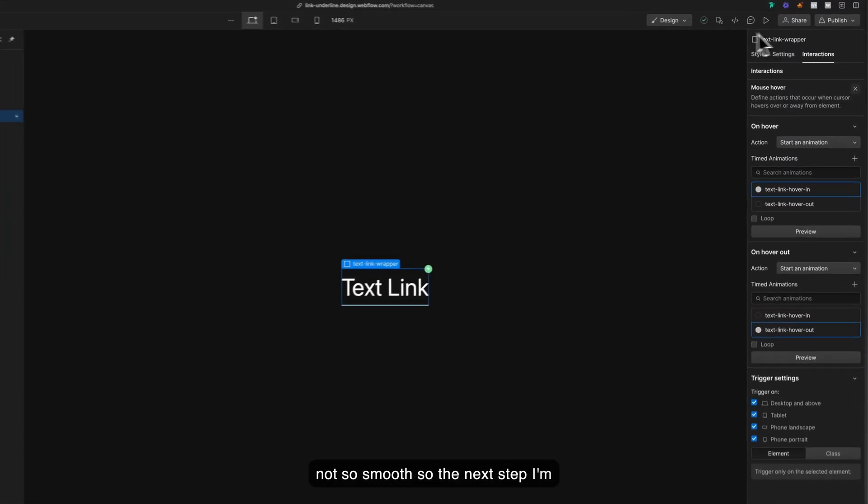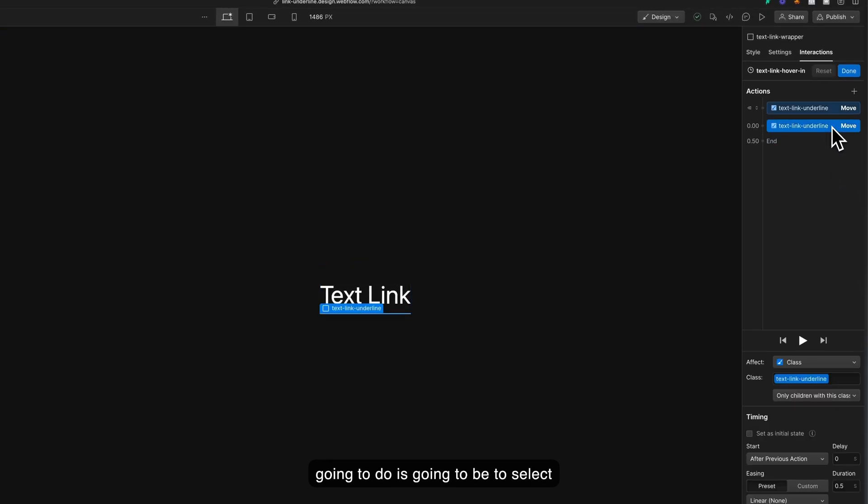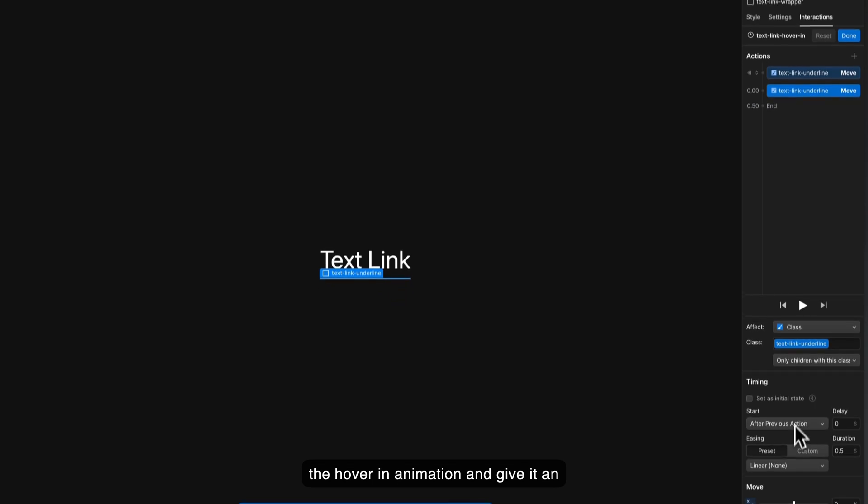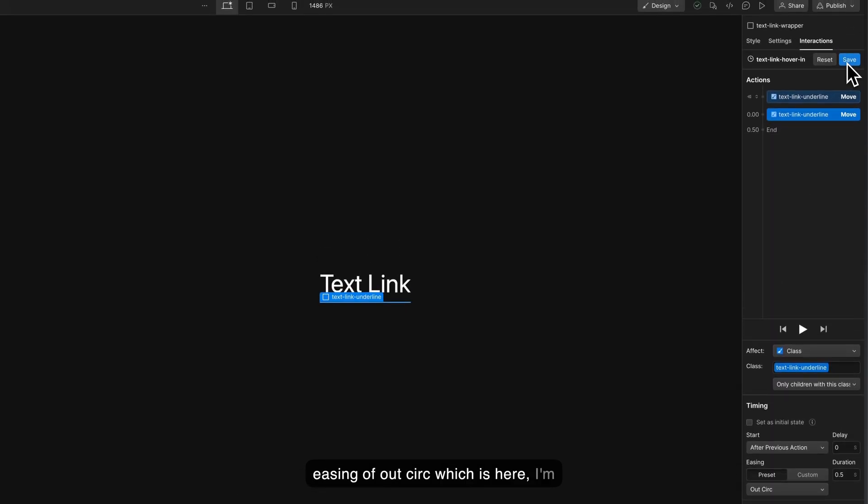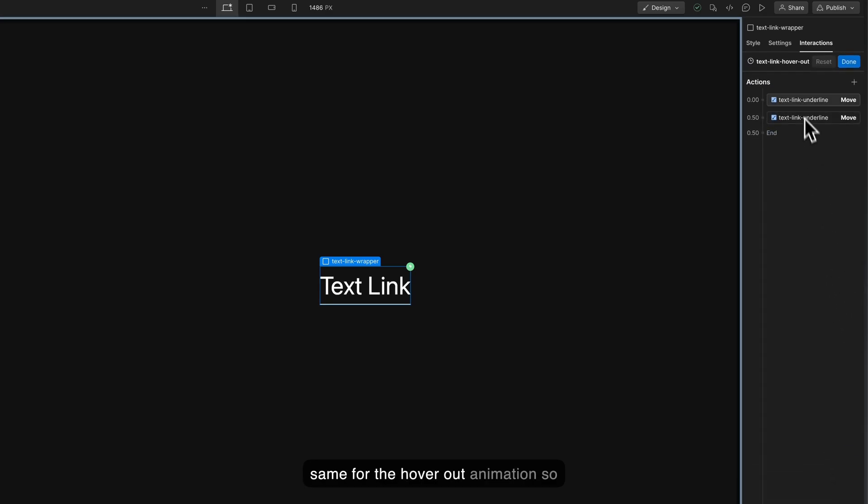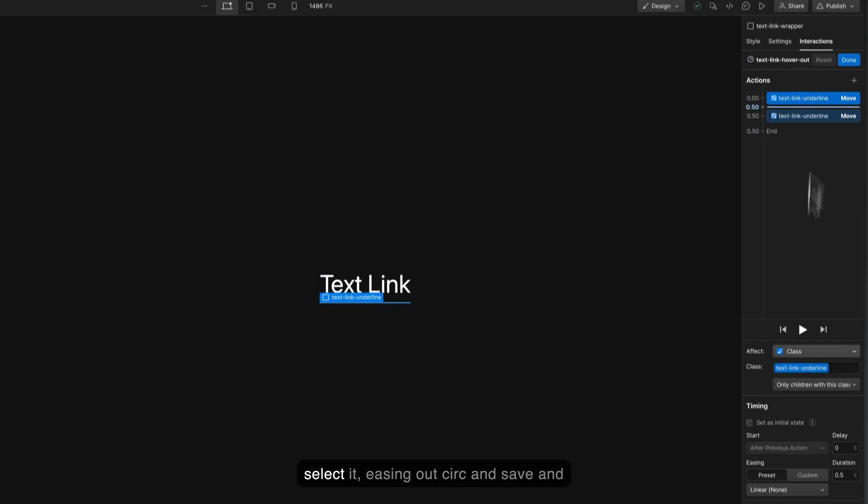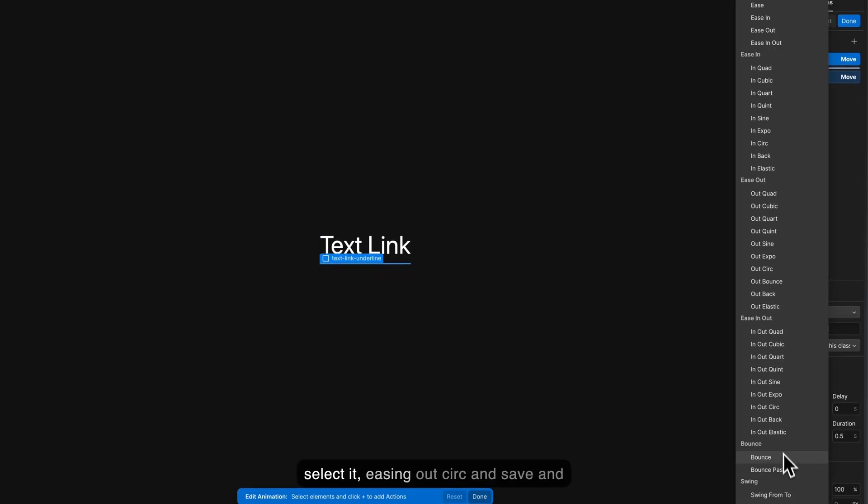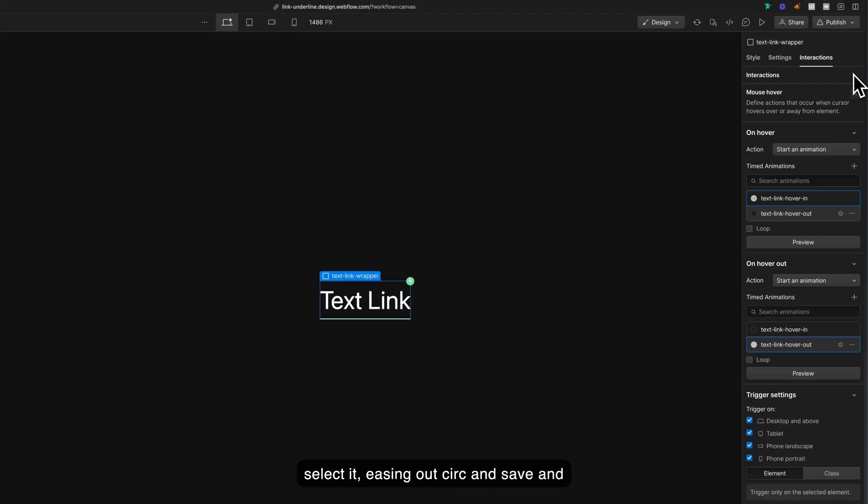The next step I'm going to do is select the hover in animation and give it an easing of out circ which is here. I'm going to save this and also the same for the hover out animation. Select it, easing out circ and save.